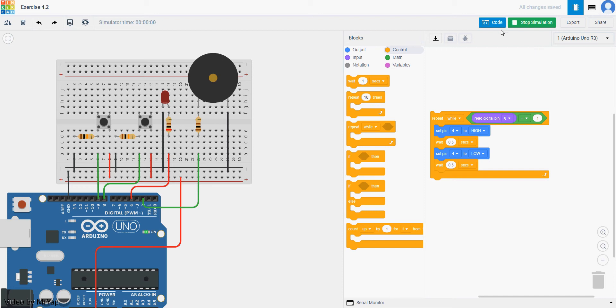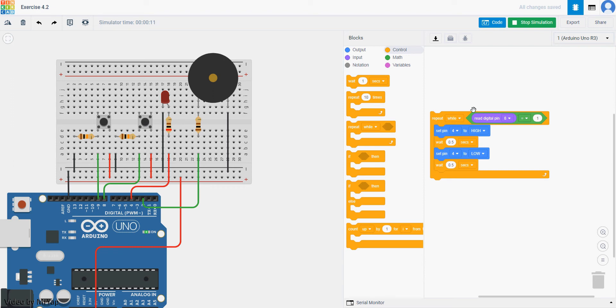So when you start simulate, as long as you hold down the button without releasing it, it will keep flashing. This is what the repeat while which is a while loop, a standard while loop do. Basically it will keep running the command as long as the condition stay true. Stay true means that if this is always reading in, then it will keep repeat there.